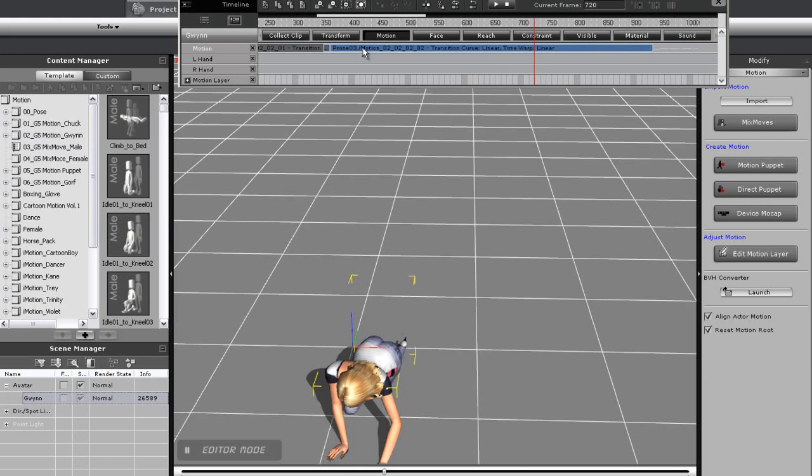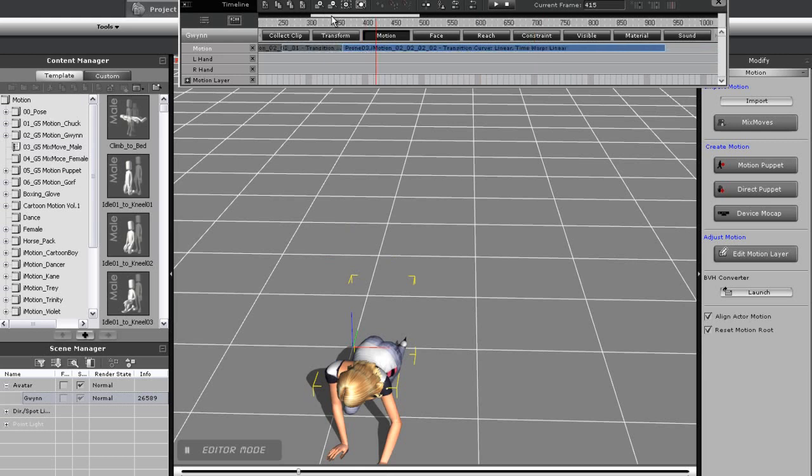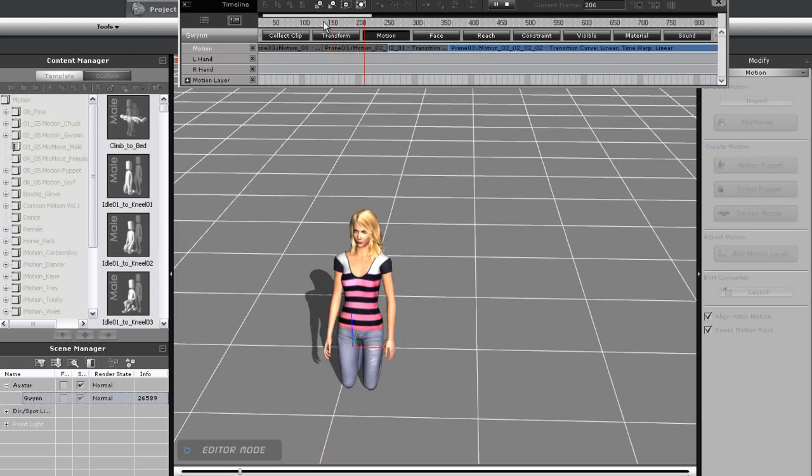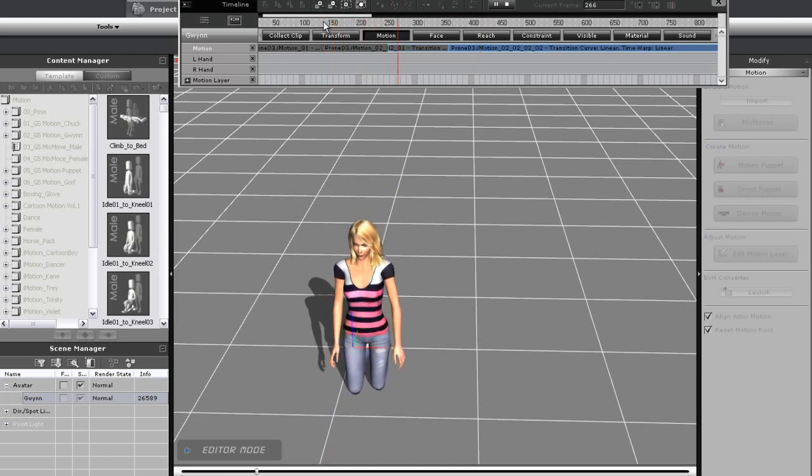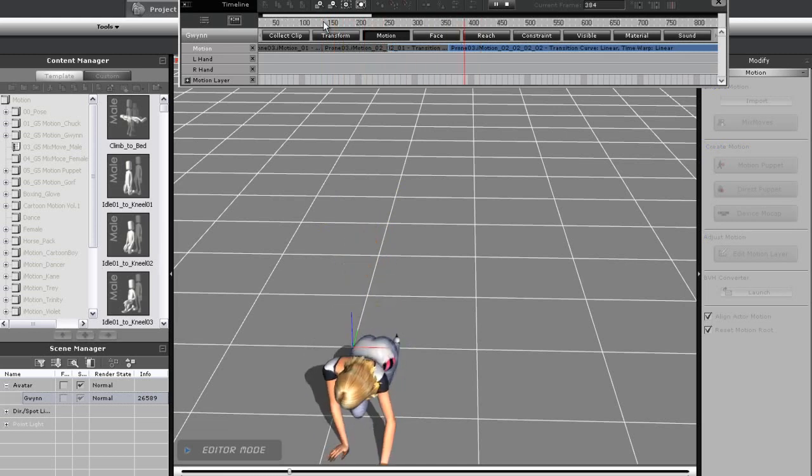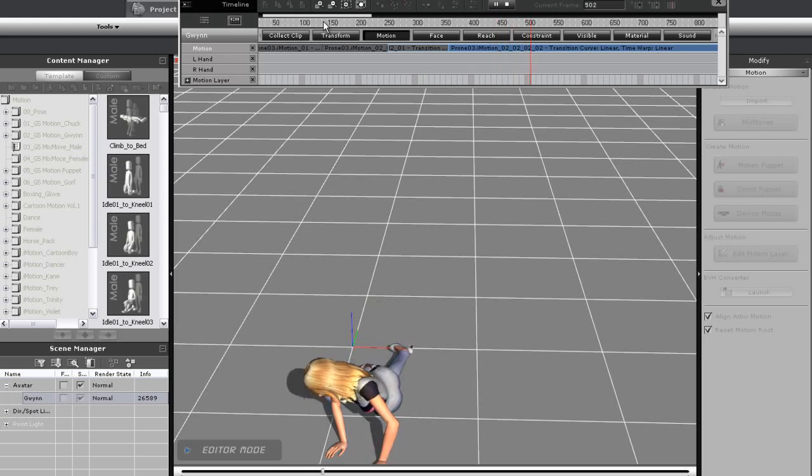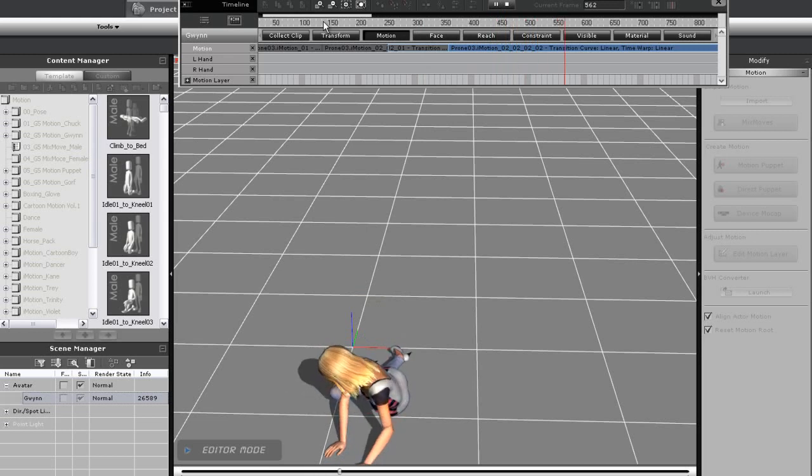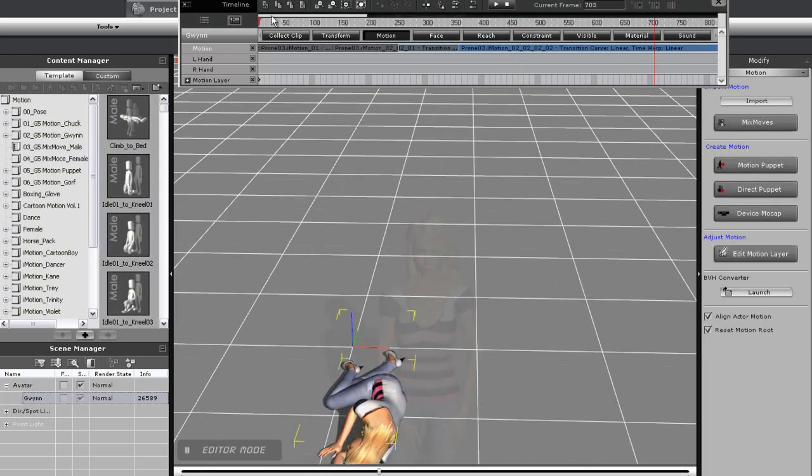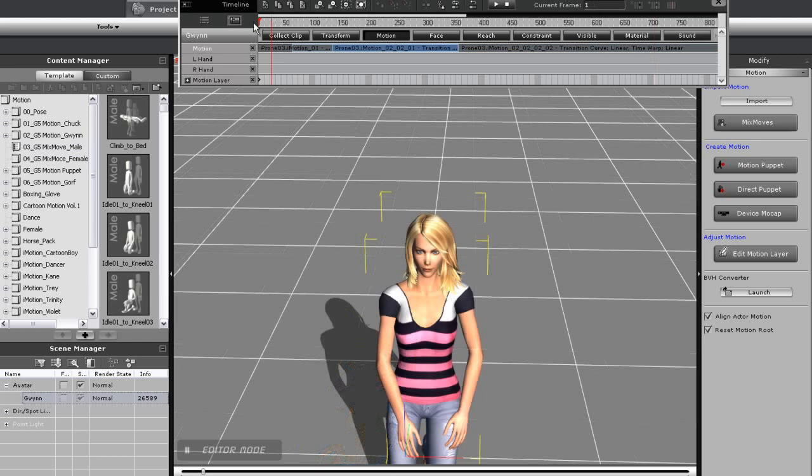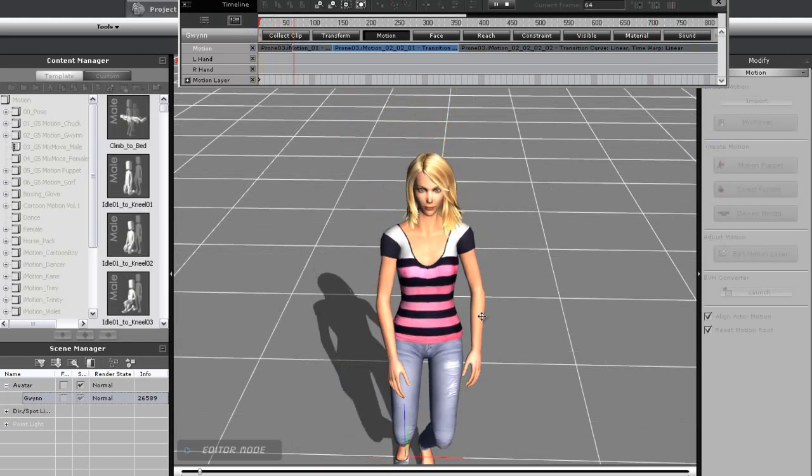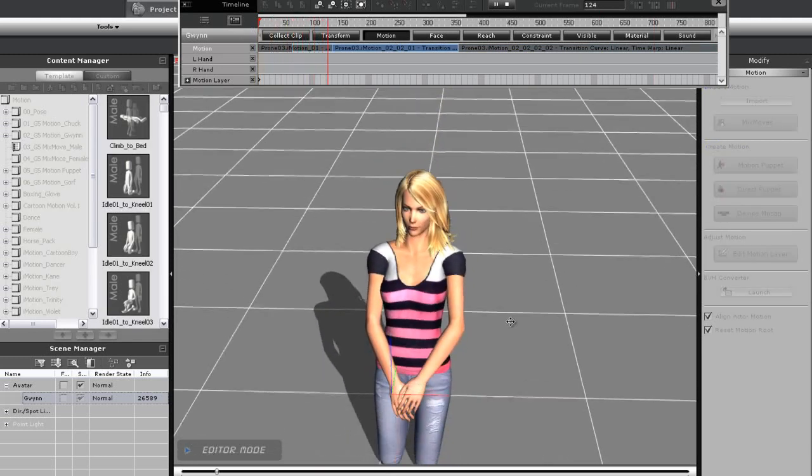Now notice that when I play back, there is a natural transition from one position straight down into the lying down position. Now when I play back the entire clip, you can see that the motion is a bit more fluid and natural, without all the transitional delays.